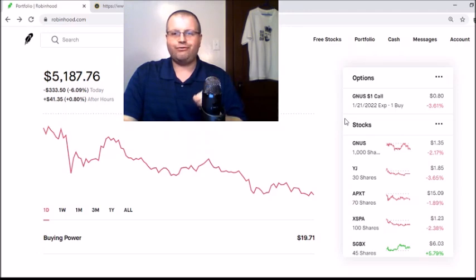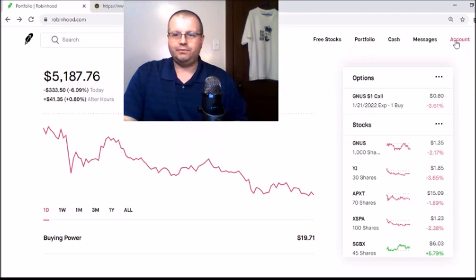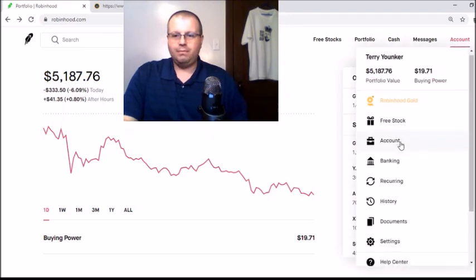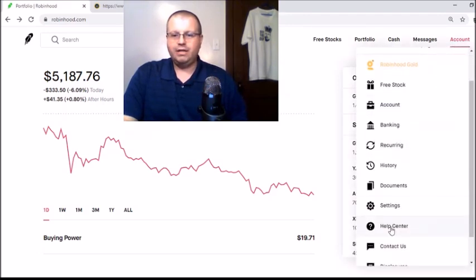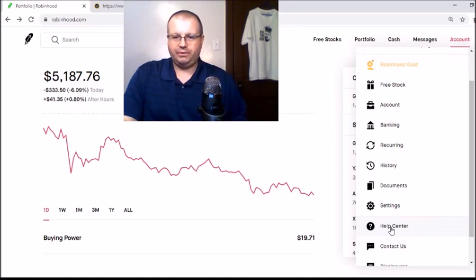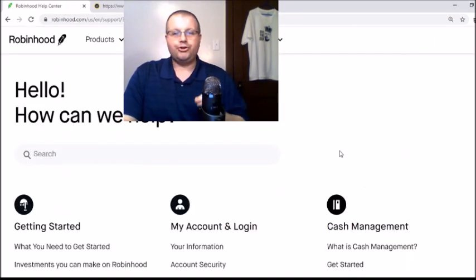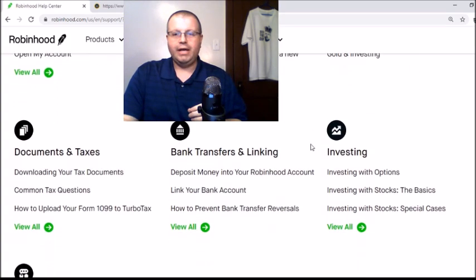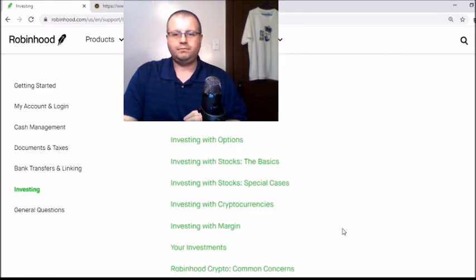I'm going to show you how to get to this information. First, go to the top right-hand corner and click 'Account.' Let that come up, then scroll down to 'Help Settings' and click on it. Your screen should look like this — scroll down and on the right you'll see 'Investing,' then click 'View All' at the bottom. That'll load up the investing section.